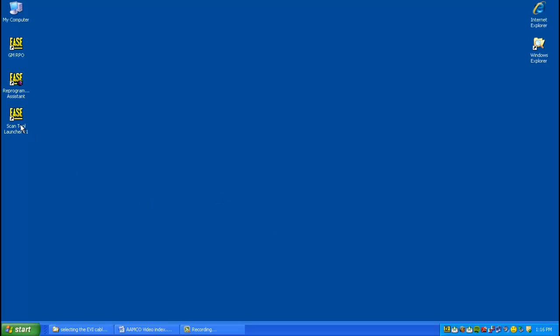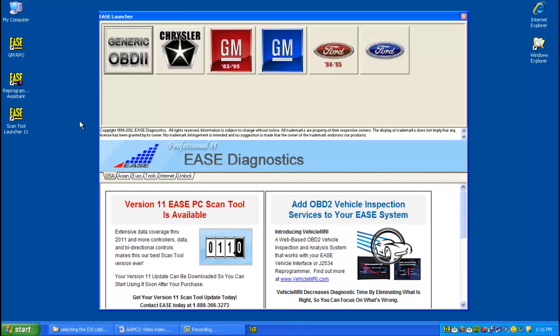Once you've installed the drivers, simply open the scan tool. Pick any tool. We're going to open up the generic tool.